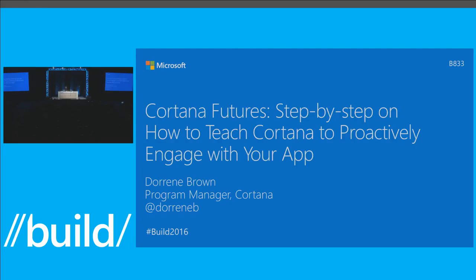All right. Hello everybody. Hey, hasn't this been a great Build so far? We've seen all kinds of great announcements, things like the bot platform that has gone out at the latest keynote, things like Xamarin being free. That's incredible. And closest to my heart is Cortana Extensibility and the brand-new Actions platform that we've announced here at Build 2016.